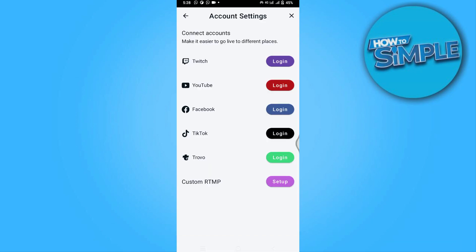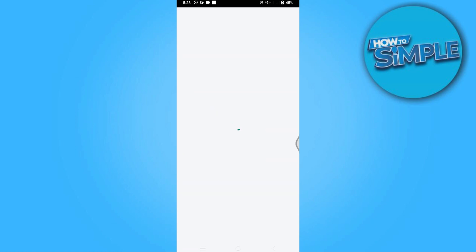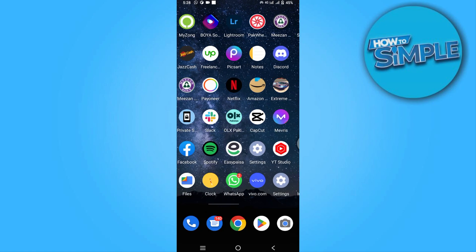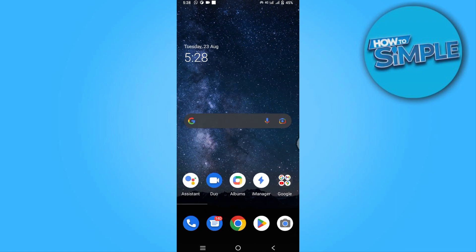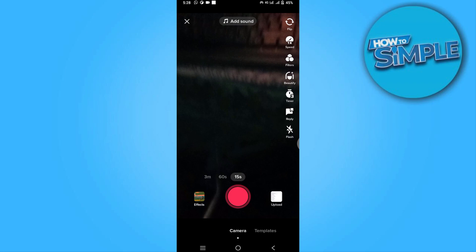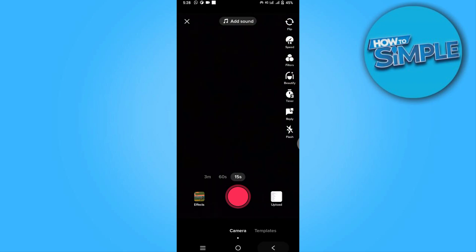You have to simply click on TikTok for login and enter your username and password. After you have connected your TikTok, you have to go back to your TikTok account.